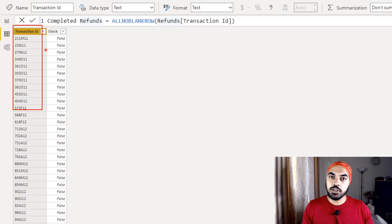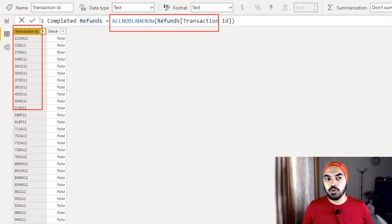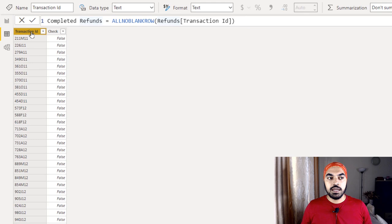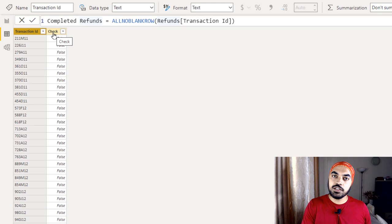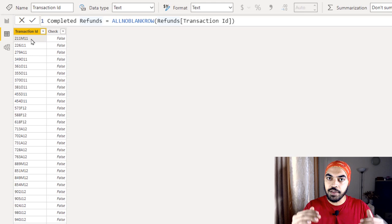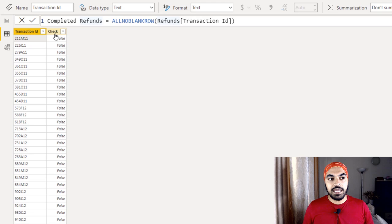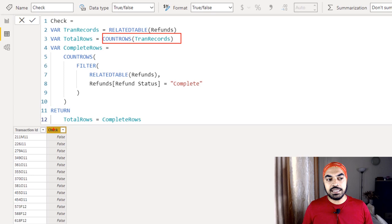The second approach uses DAX by creating a calculated table. If you don't have access to Power Query or can't alter how data is loaded, this approach works just as well. The first thing I do is create a simple single-column table that goes to the Refunds table and retrieves all unique transaction IDs — no blanks, no blank rows — just the distinct transaction IDs from the Refunds table.